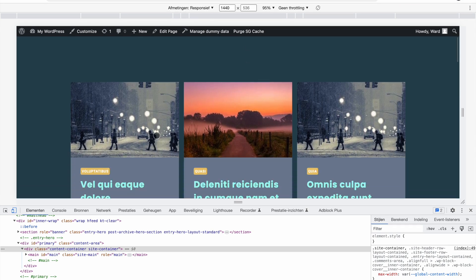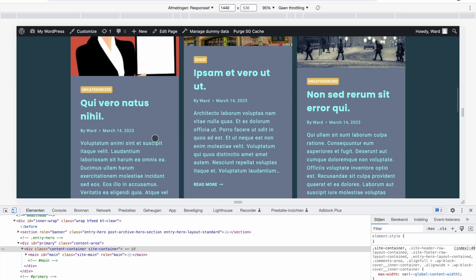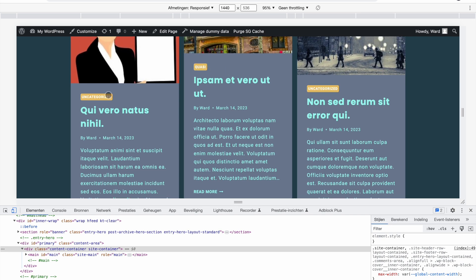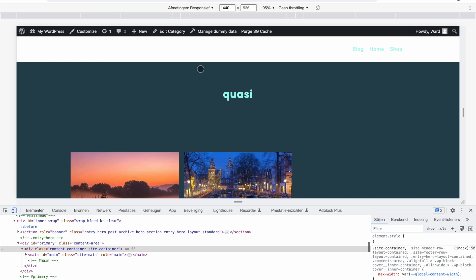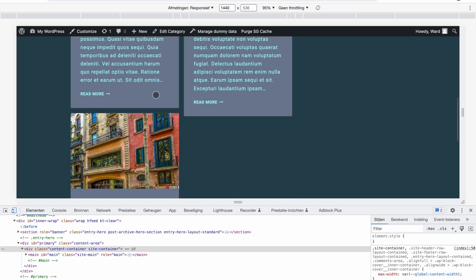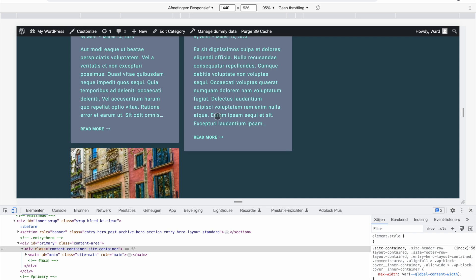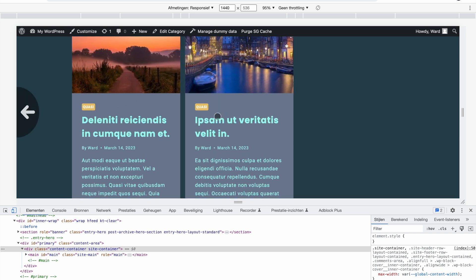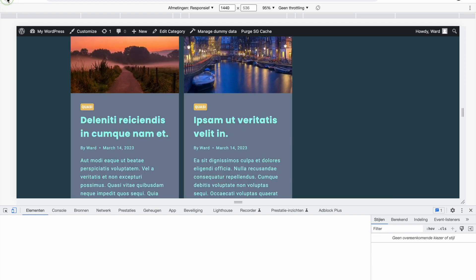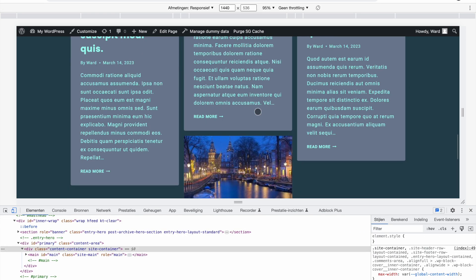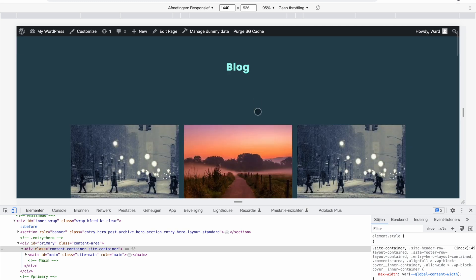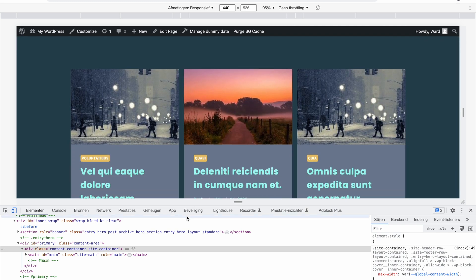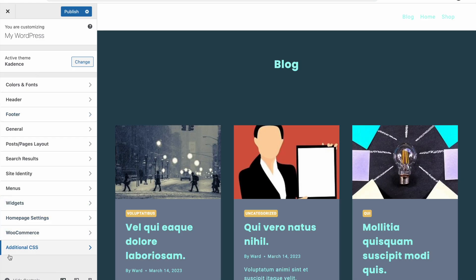We have our normal blog post page with all posts on it, but we also have different categories. If I click on a category, for example, we get to an archive page — not all posts, but only the posts with that category — and you see the masonry layout is also applied here. It's possible, if you have a page with a lot of posts, to only apply the masonry layout there and reverse it for all other categories. I'll show you how to do that as well.